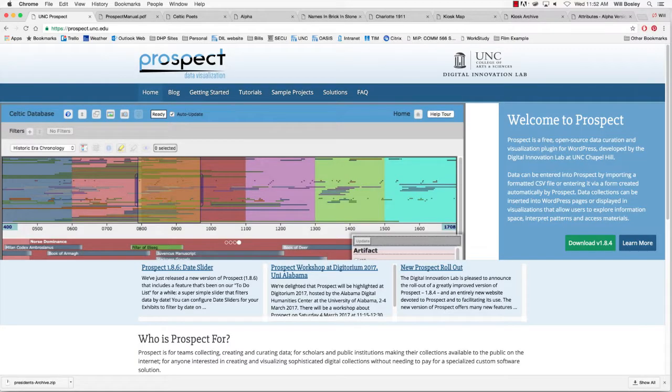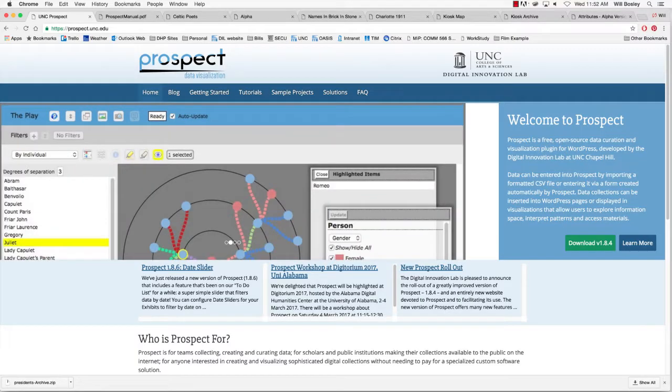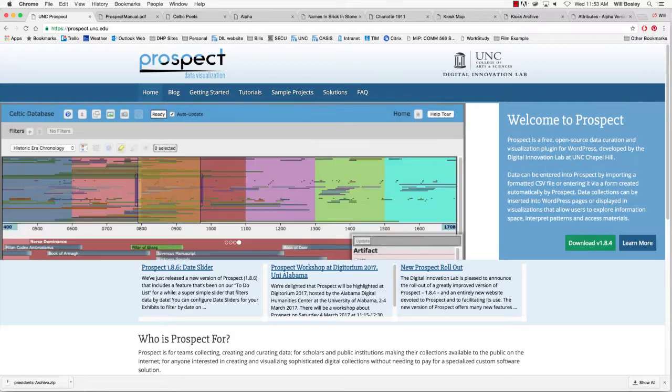Please bookmark prospect.unc.edu. This website has all of the latest information concerning the Prospect plugin, as well as tutorial videos and a comprehensive manual.